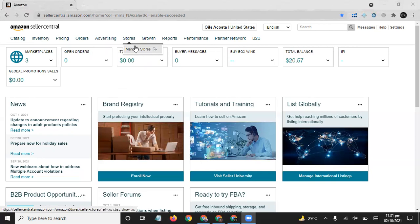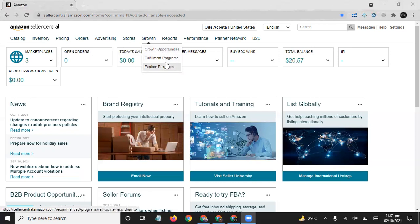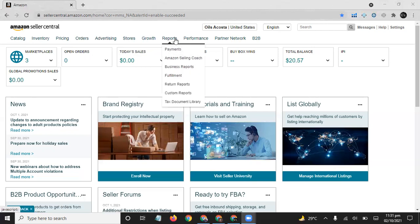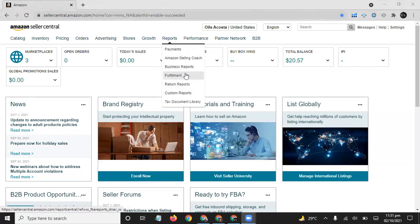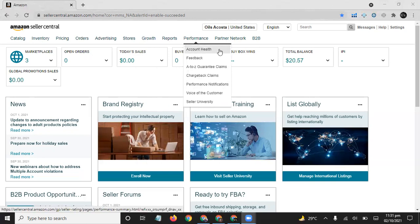Stores: from here you can manage your stores if you have registered your brand on Amazon. Here you can check your growth opportunities and fulfillment programs and explore programs. Reports: from here you can check out all reports about your Amazon Seller Central.